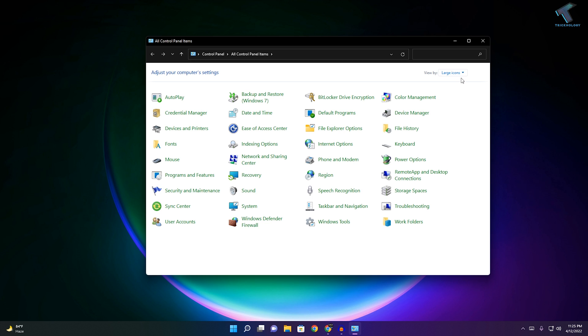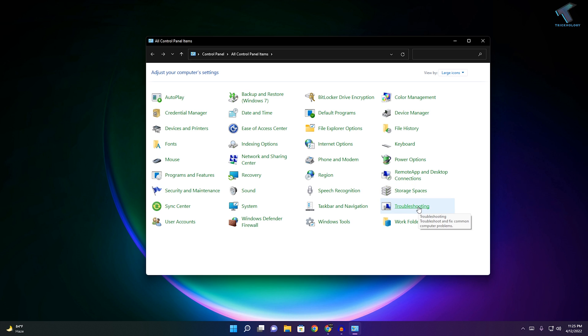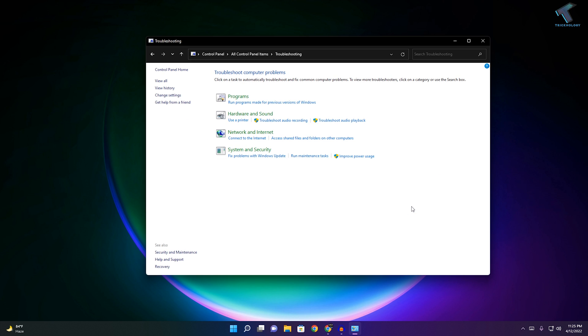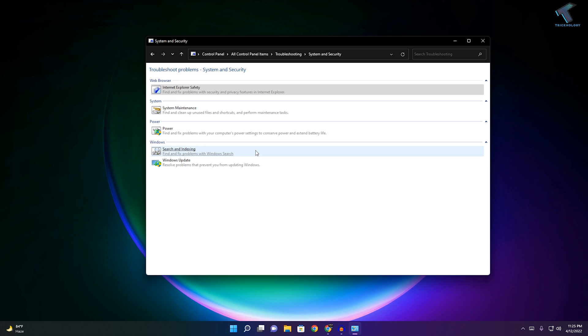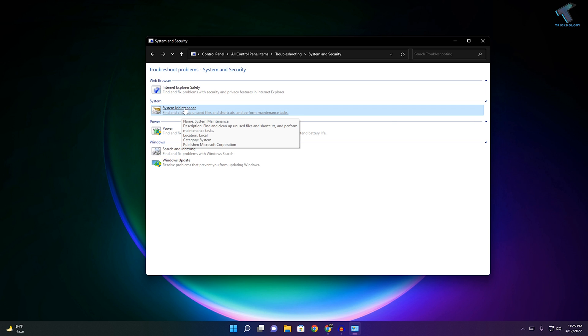After that, click on Troubleshooting. Then click on System and Security. Under this System and Security window you will find System Maintenance.